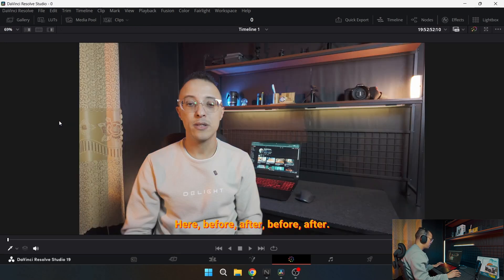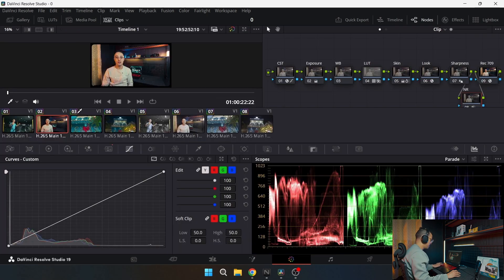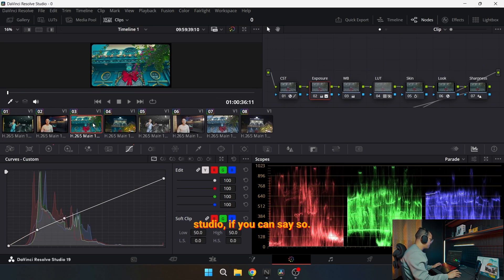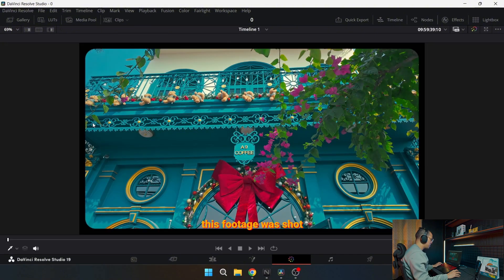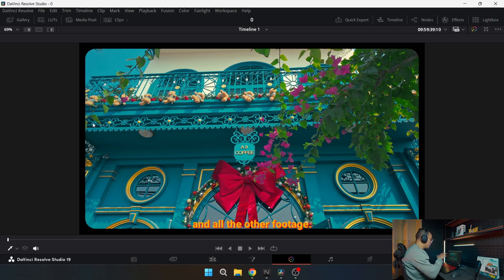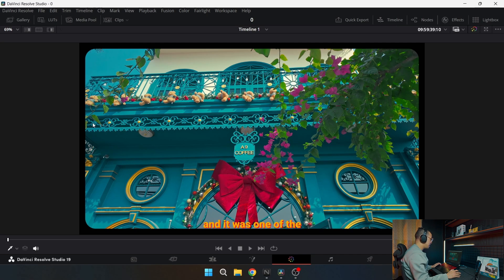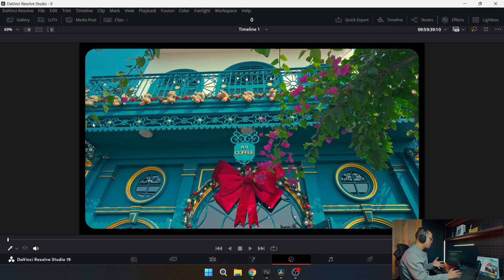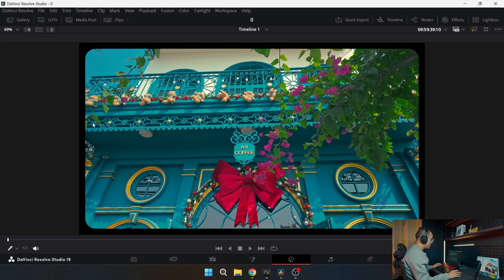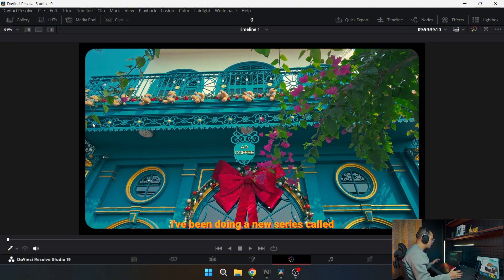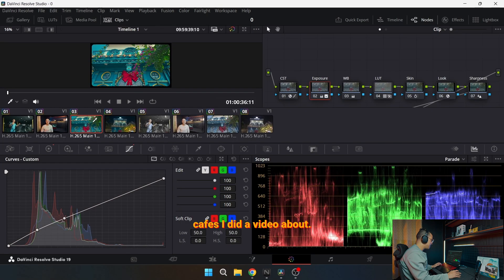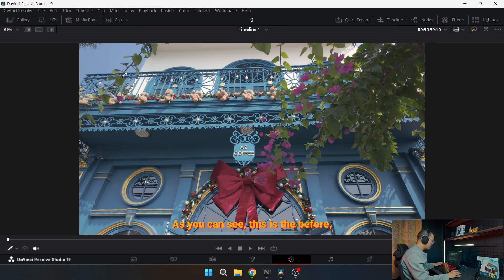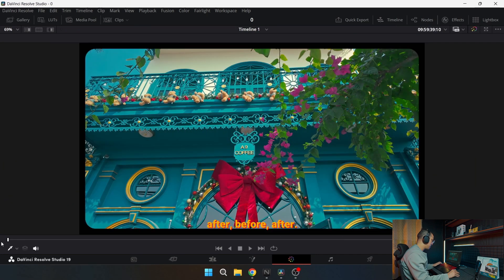Next one. Here, before, after, before, after. This is inside my room, my studio if you can say so. Here, before, after. This footage was shot with the DJI Osmo Pocket 3 and all the other footage. This one was shot during the day and it was one of the shots in my YouTube series.